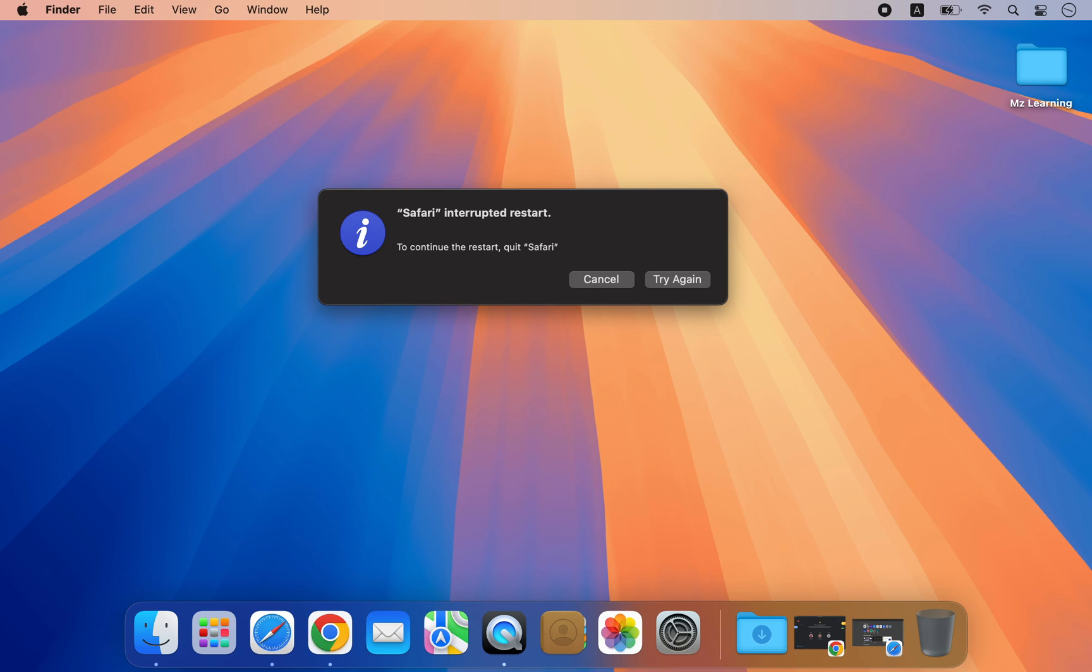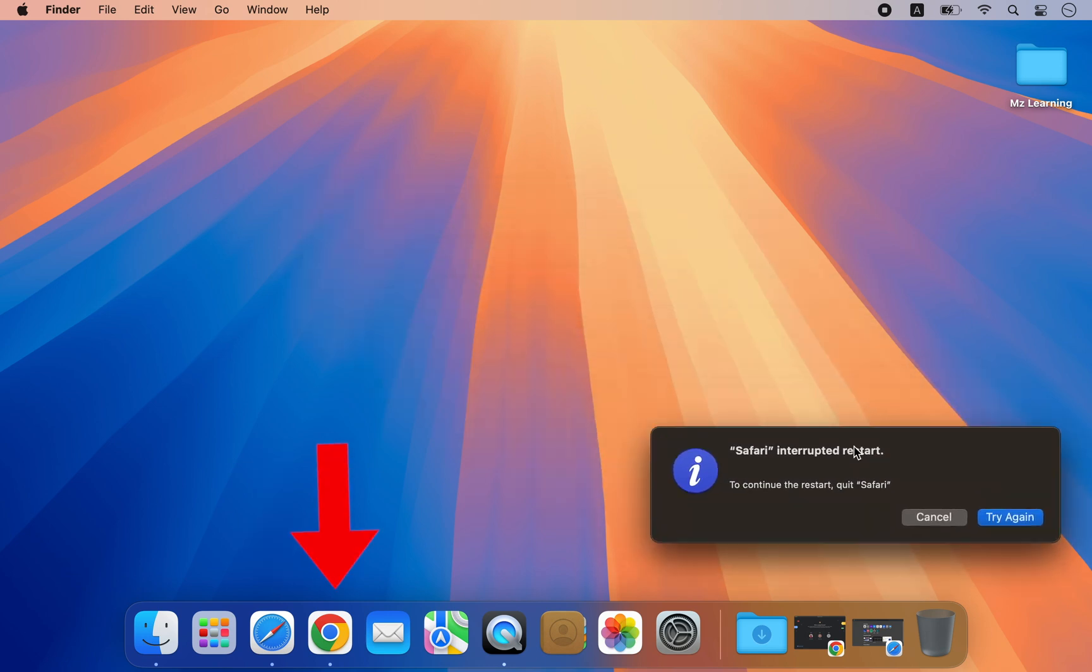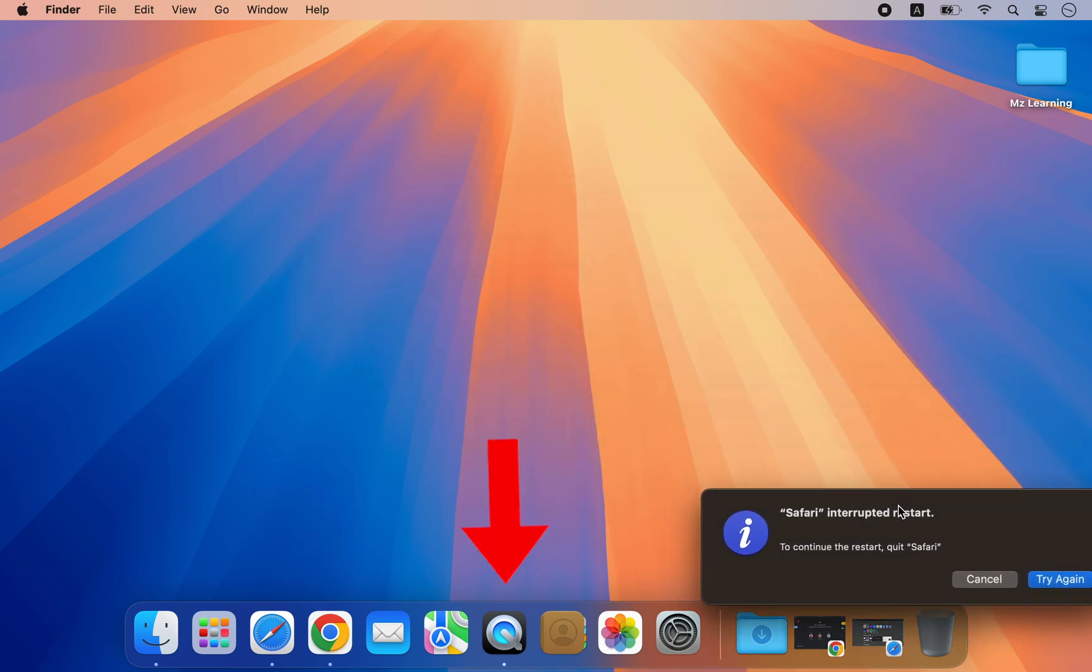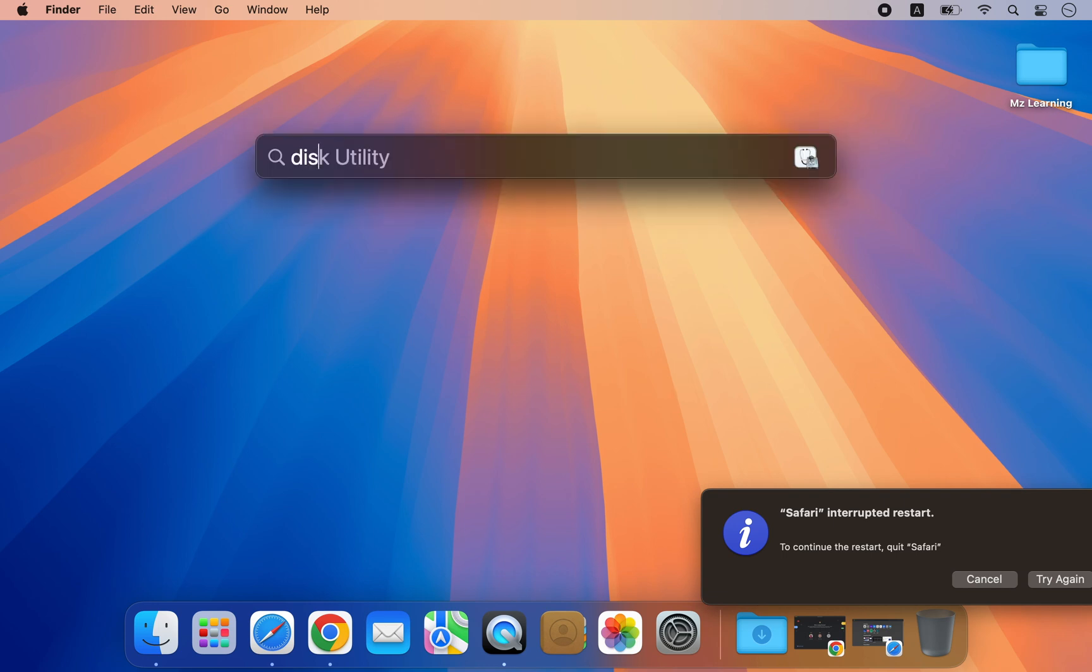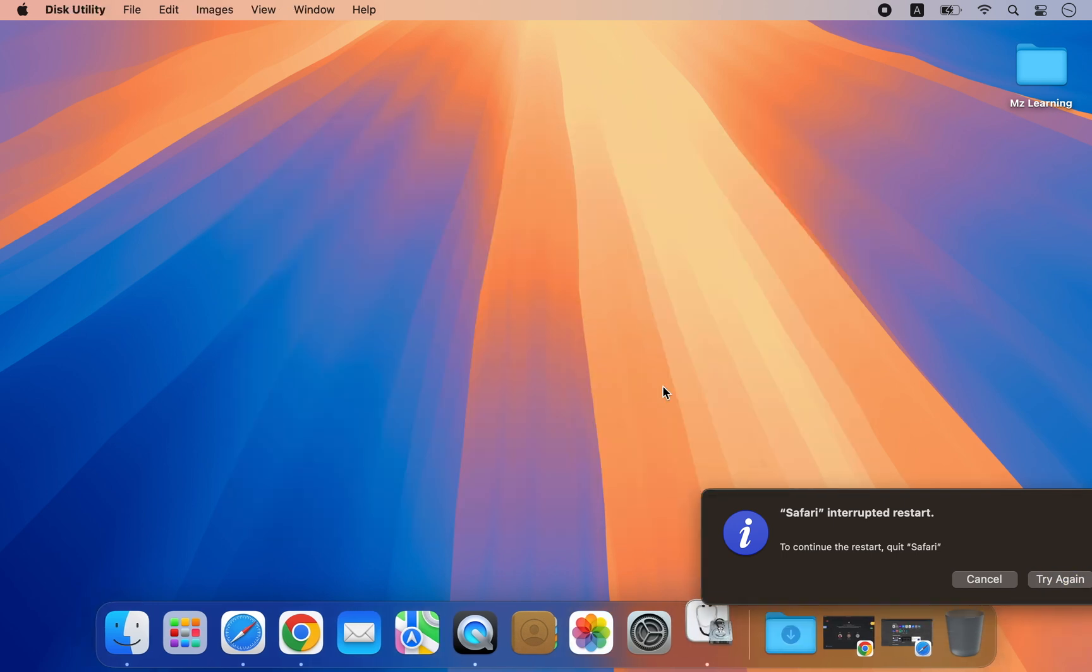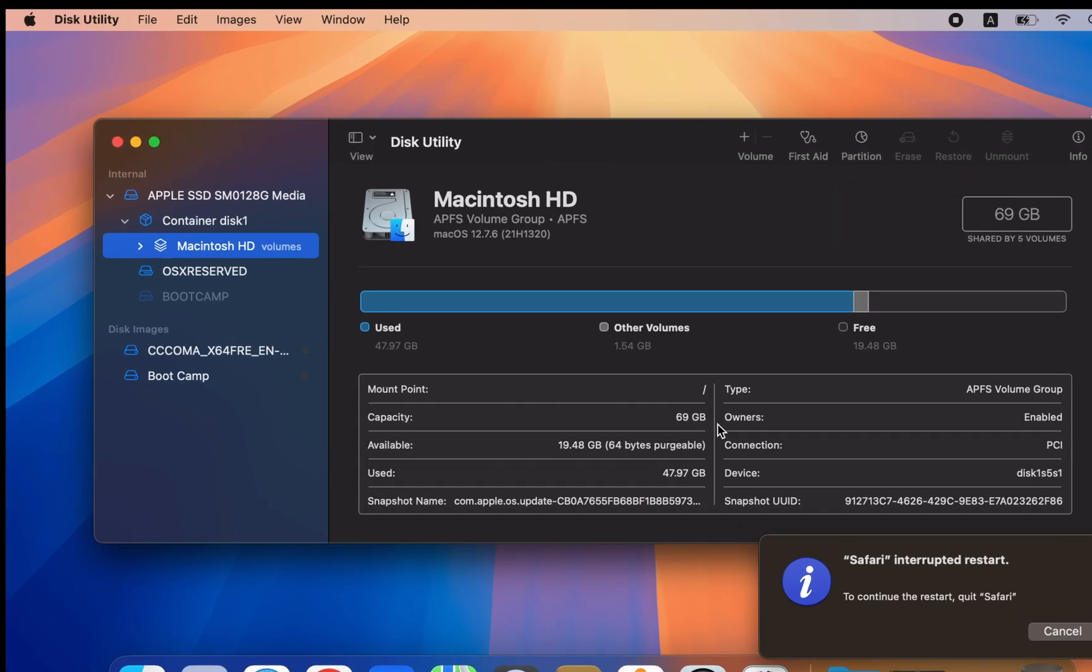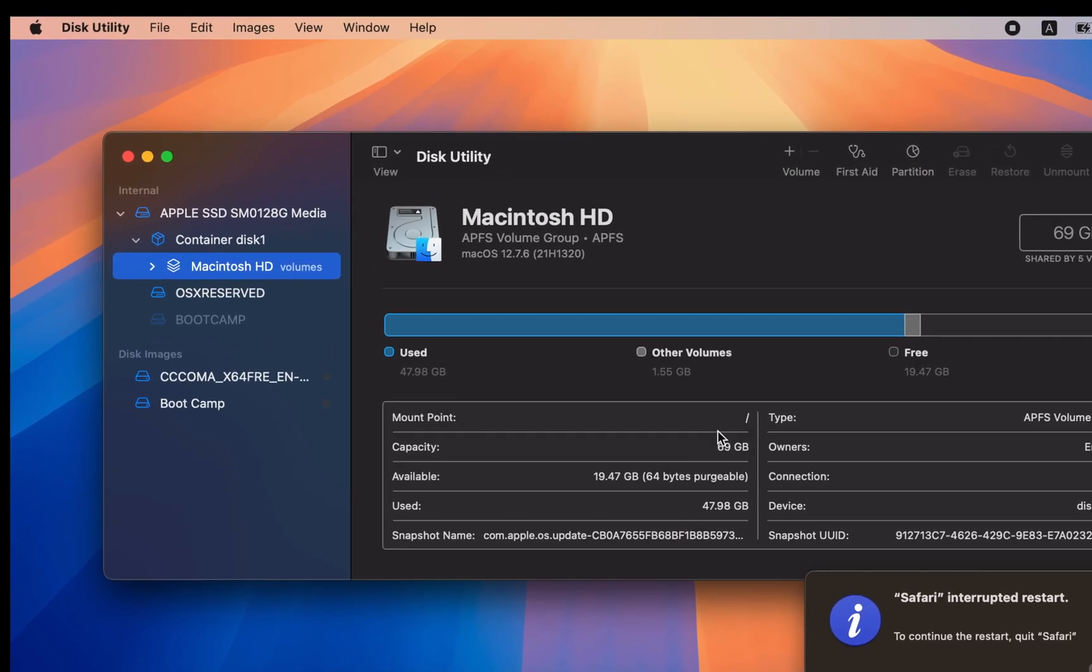I will show you how to do that. Open several applications before Boot Camp completes its process. This will prevent Boot Camp from automatically restarting your Mac. Keep these applications open and launch your Disk Utility app.